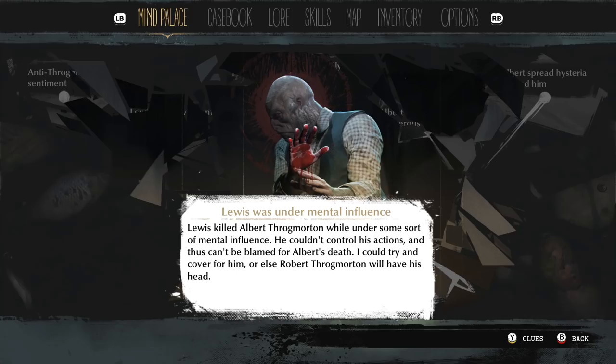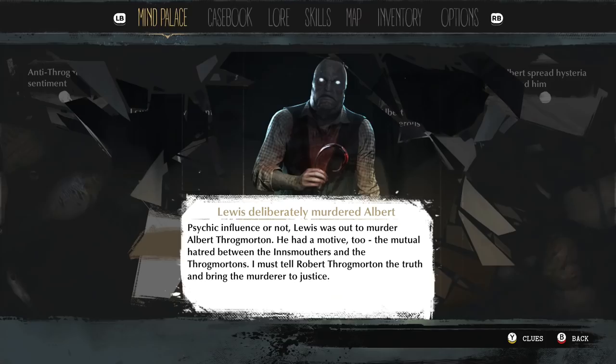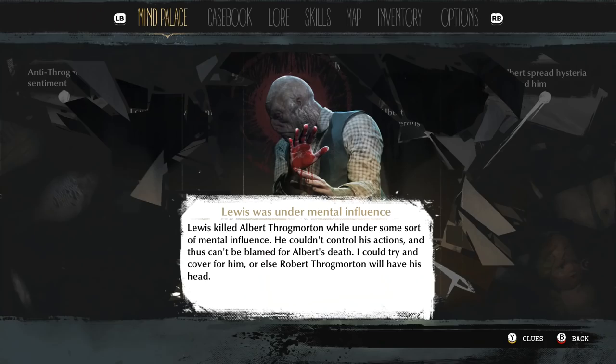I could try and cover for him, or else Robert Throgmorton will have his head. Oh, I can change that — spooky! I'm going to stay with this one.